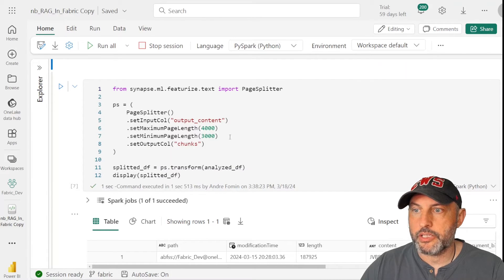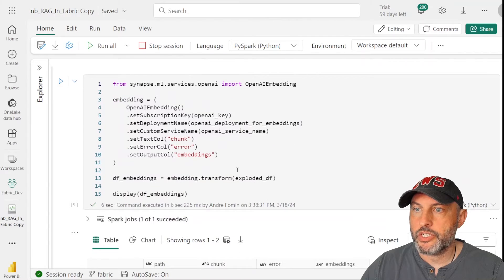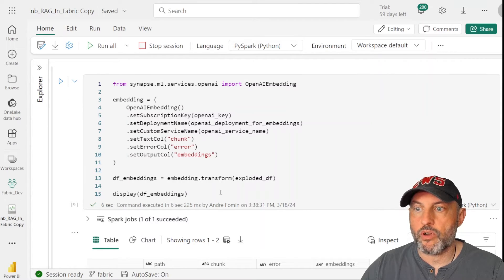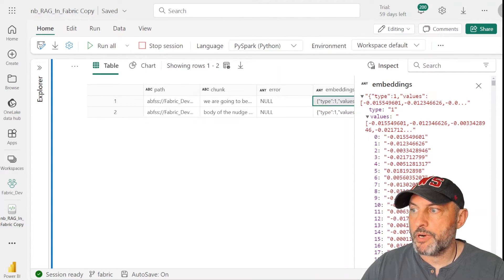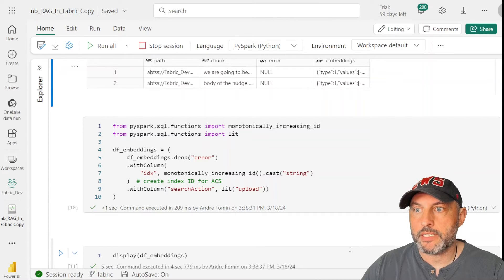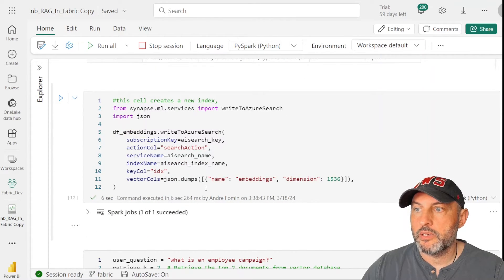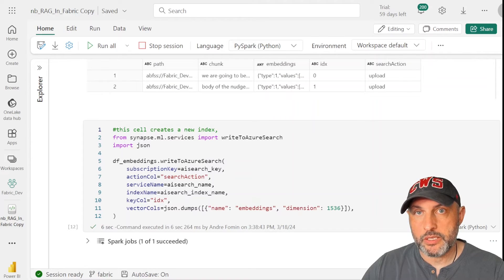The next step adds further to the dataframe by splitting documents into chunks. After chunking, we reach the key part of the process: converting documents into embeddings. Drilling into the embeddings column, you'll see a long array of numbers — those numbers represent the words and paragraphs in our document. We continue enhancing the embeddings dataframe to make it ready to populate the vector database, and finally use SynapseML to write the embeddings dataframe back into Azure AI Search, making it available for subsequent RAG queries.